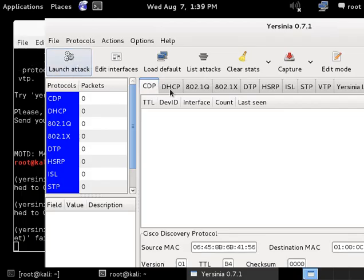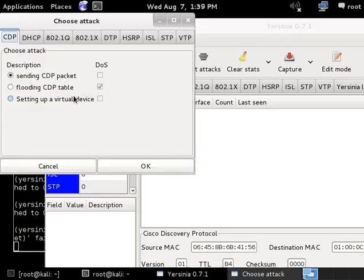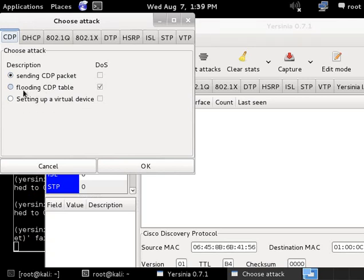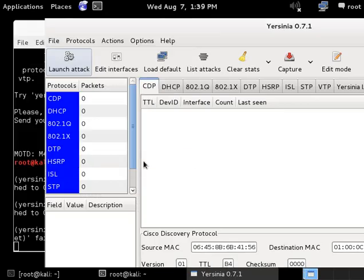Here is the CDP tab and launch attack. We can also send in CDP packets and set up a virtual device, but now I choose flooding CDP table.